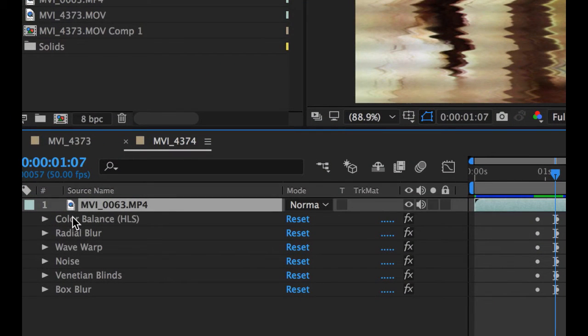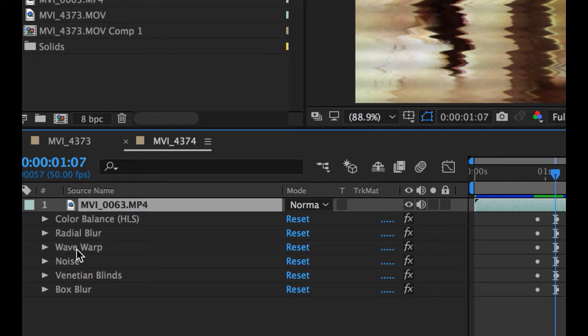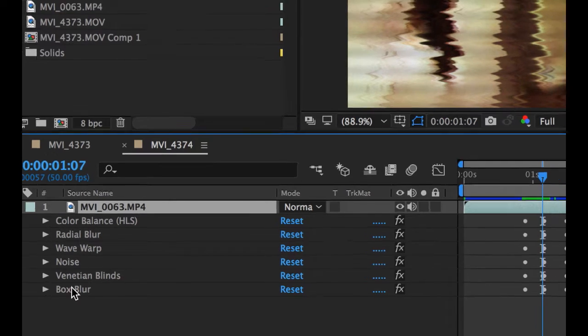Color Balance, Radial Blur, Wave Warp, Noise, Venetian Blinds, and Box Blur.